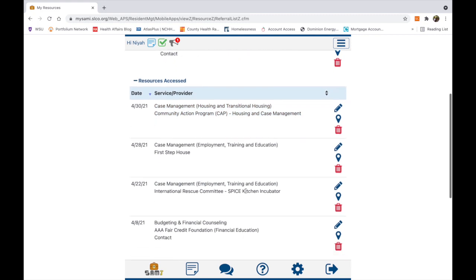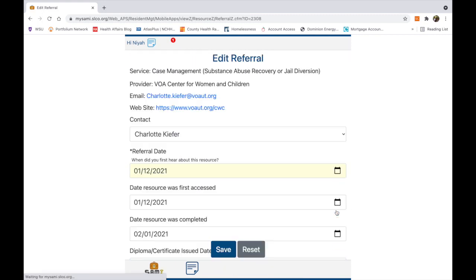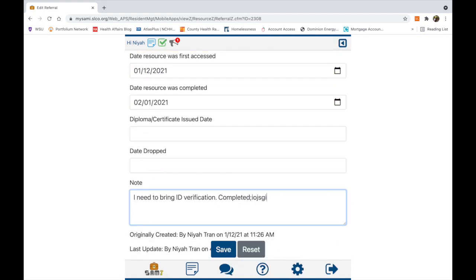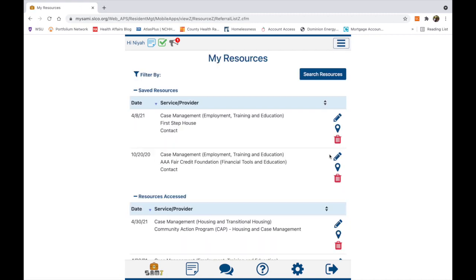Editing another service: clicking on Reset will clear the inputted information, and clicking on the arrow button in the top right corner will direct back to the previous page you were on.